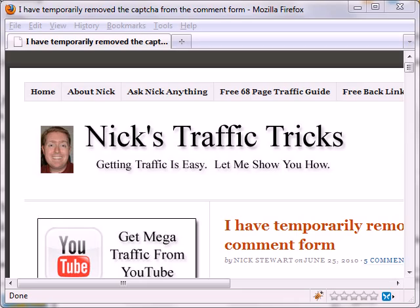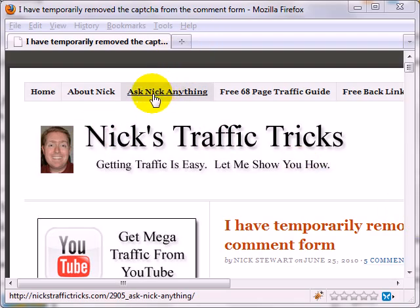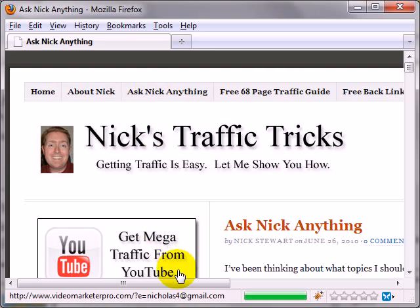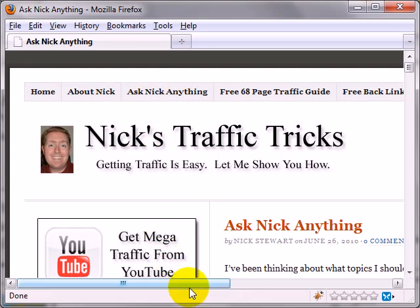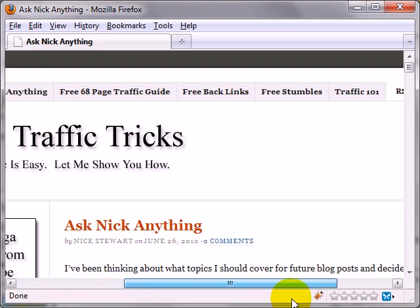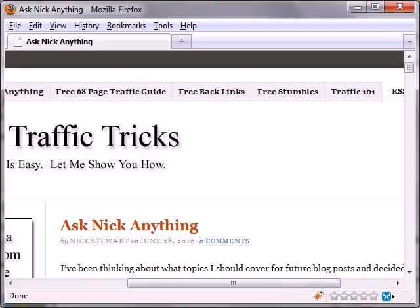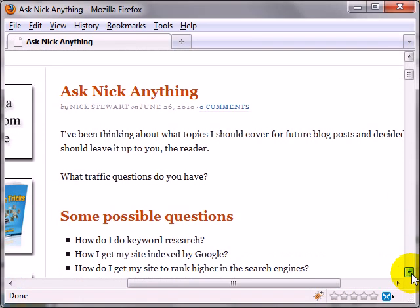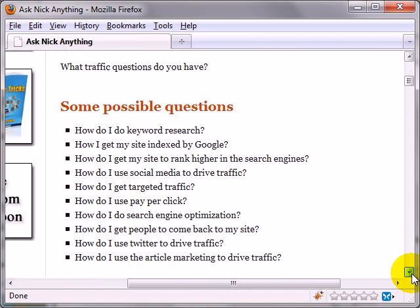If you go to Nick's Traffic Tricks, my blog, click on Ask Nick Anything, it'll bring up this post. At the bottom of the post, there's a comment section, and you can just ask whatever traffic questions you have.